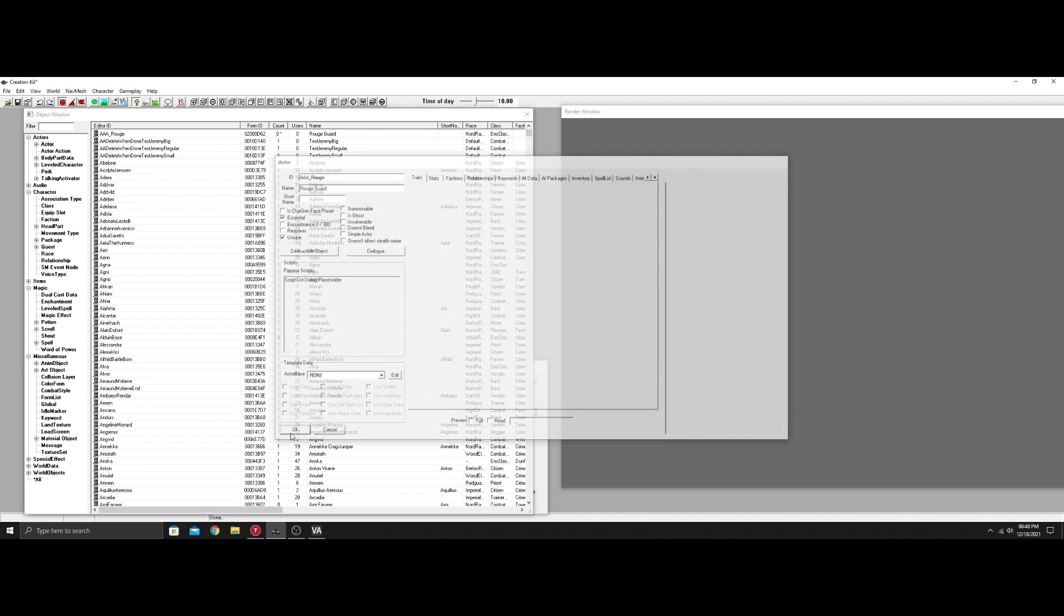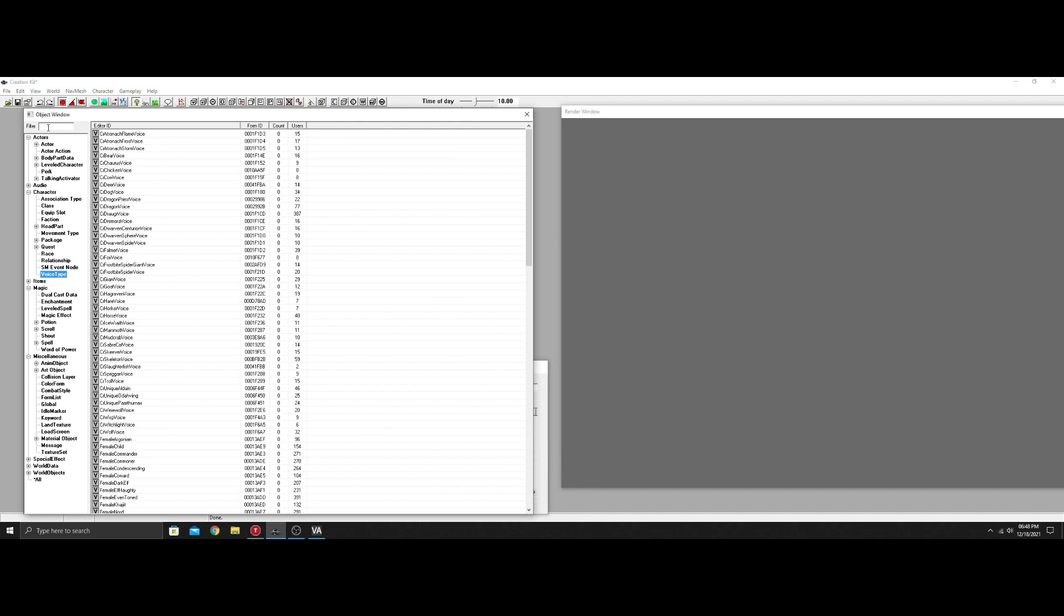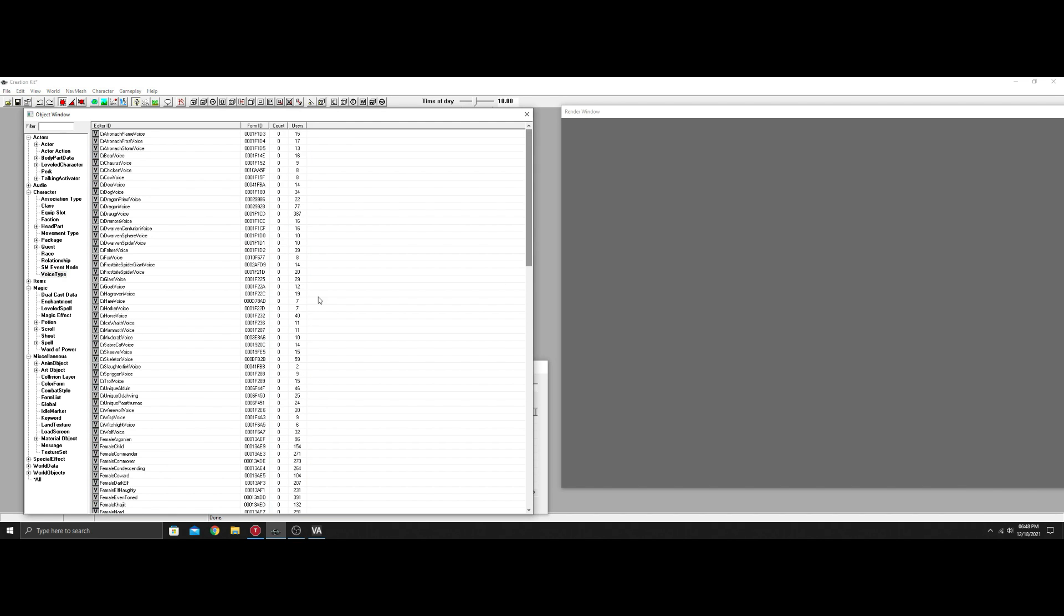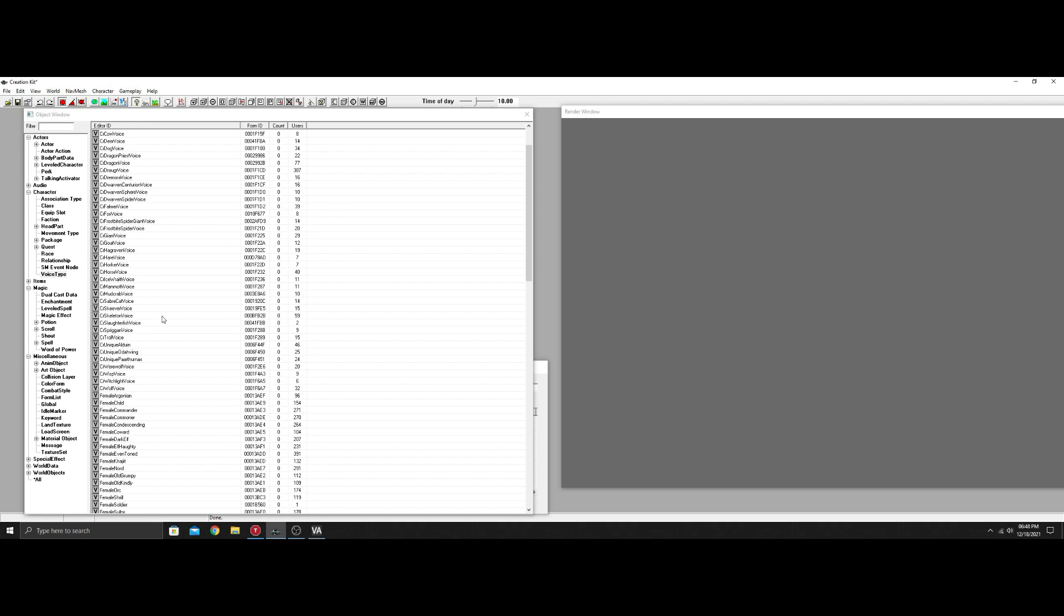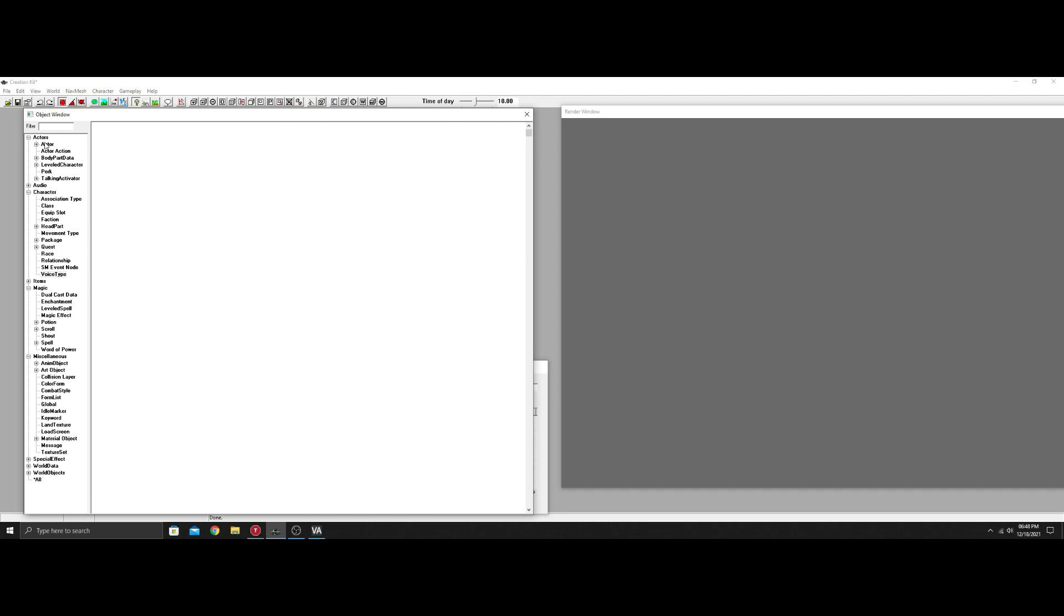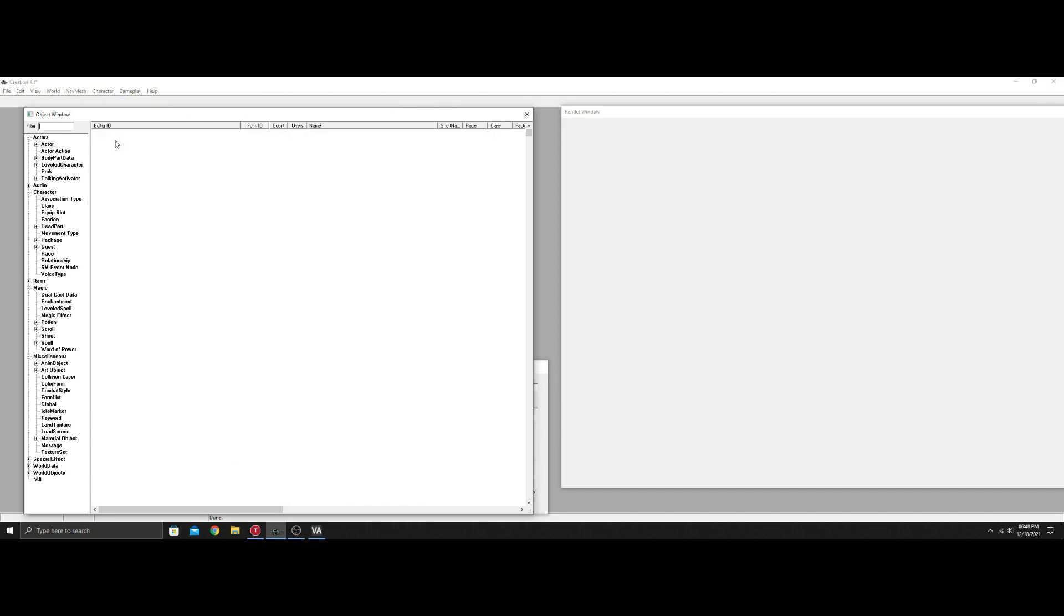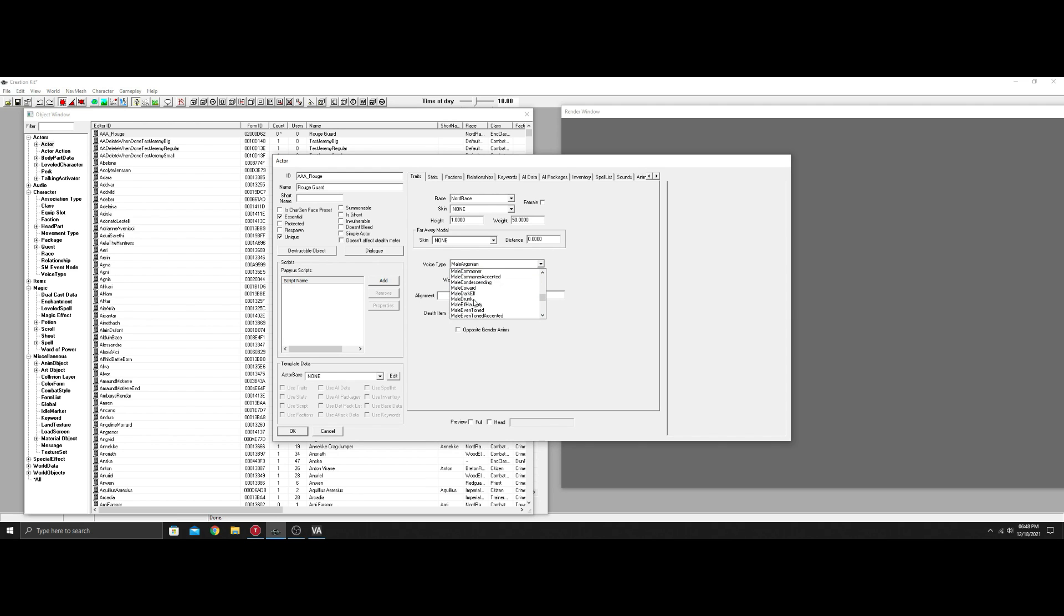The next thing we need to do is create his voice. Let's go to character and voice type, right-click and hit new. I'm going to call it male rogue. It's going to be male, allow default dialogue, which is a lot of the dialogue used with any NPC in the game that is in a certain formlist. Our voice is now created—we should have it right down here. We're going to go back to the actor we created and add the voice. Once this is added, the voice is now actually in here.